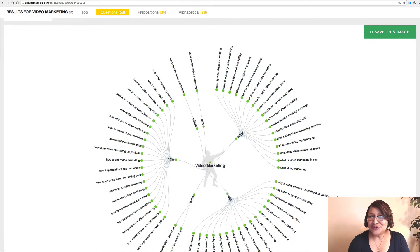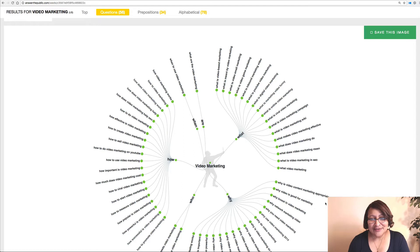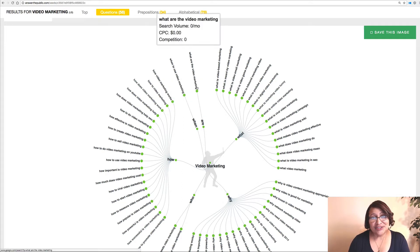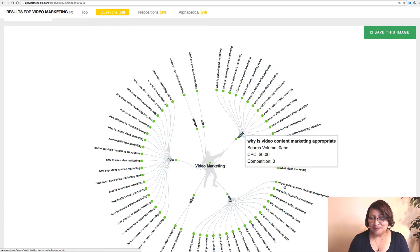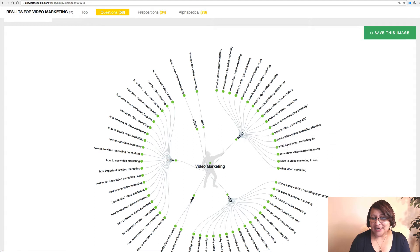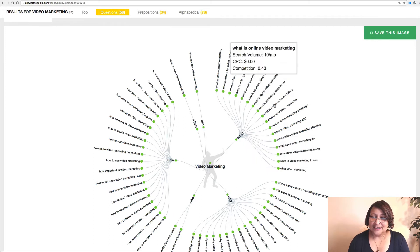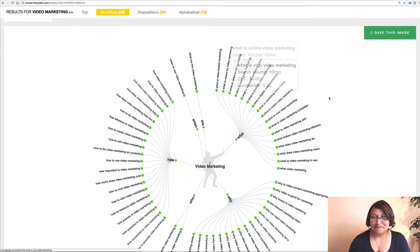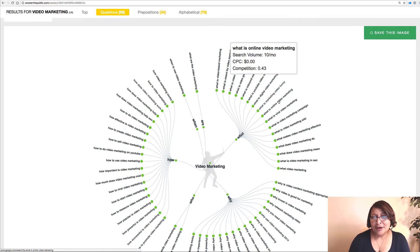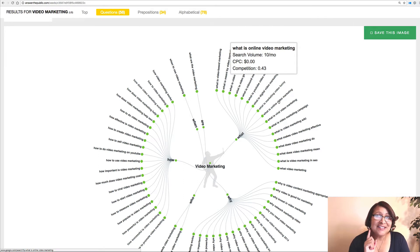First it gives you — I love this carousel look — it gives you the what, the when, the how, the who, and all that, and it adds that to your topic title. So for example: 'Why is video content marketing appropriate?' 'Why video is good for marketing?' 'What is online video marketing?' You'll notice that these little pop-ups also show the cost per click and the competition search volume for those words. Stay tuned — I'm going to show you a special add-on that I use in order to make that information appear.